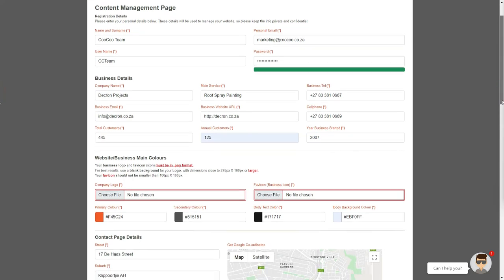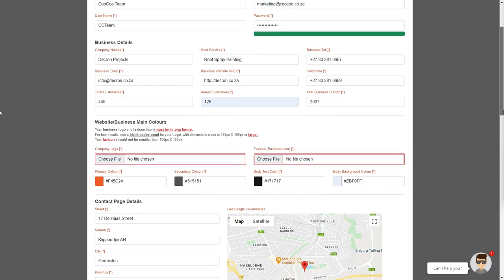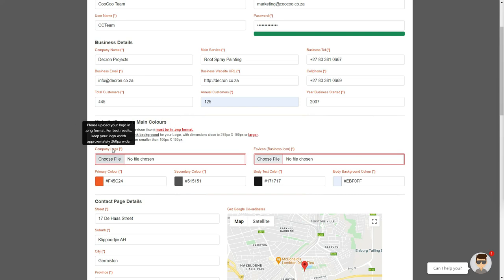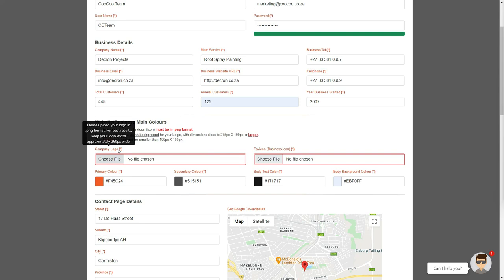In the final text block on the business details section, you can add the year that the business was started. This is either the year that you registered the business or the year that you started in operation. Then we will go on to the next section, which is the business branding and main colors.